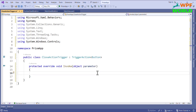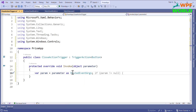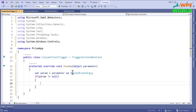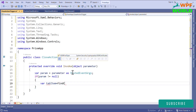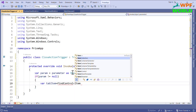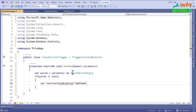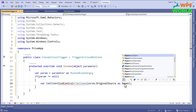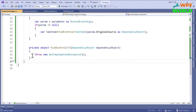Let's add the namespace and mark it public. Let's override the method. Here we will write the logic to delete the tab item from the tab control. First we need to find the tab item and then the tab control, so that from the tab control we can delete the tab item. Here I will say param equal to parameter as RoutedEventArgs. Now we will check if param is not equal to null, then we will find the tab item. I will call FindControl, generate the method, and make it generic passing TabItem, along with the original source as DependencyObject.